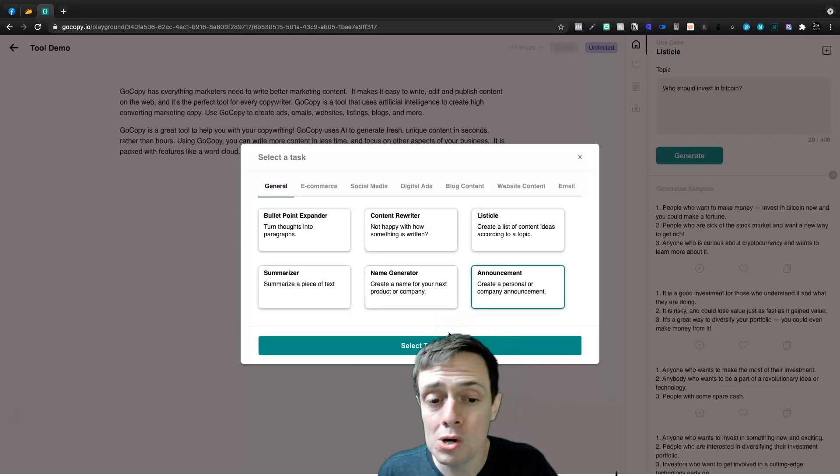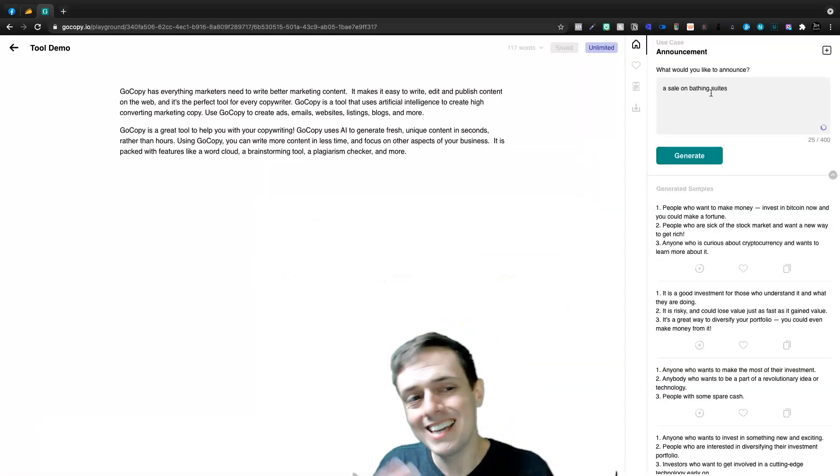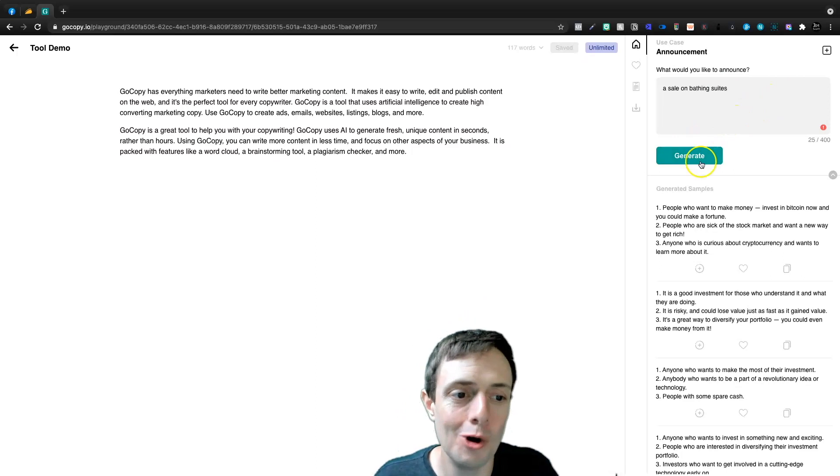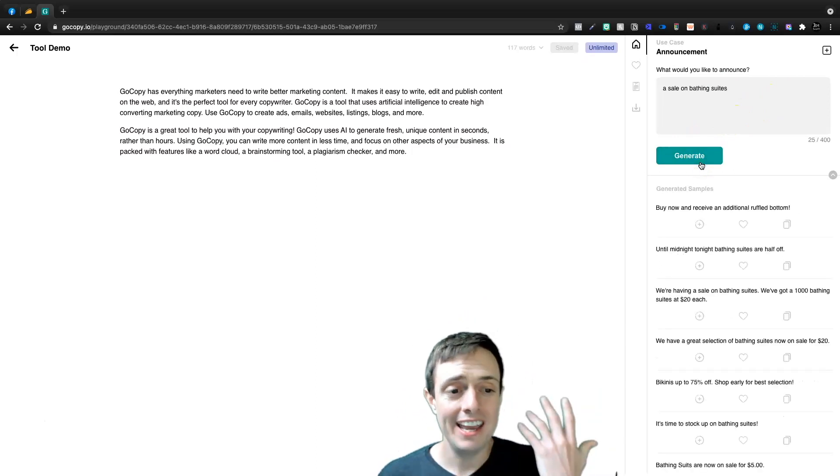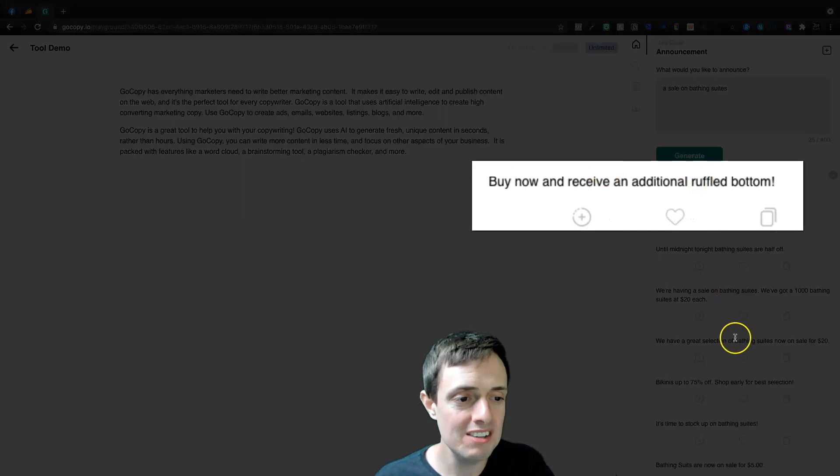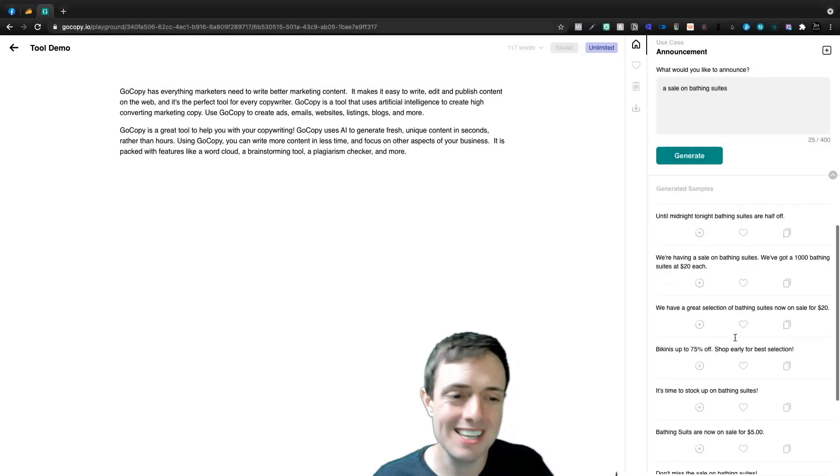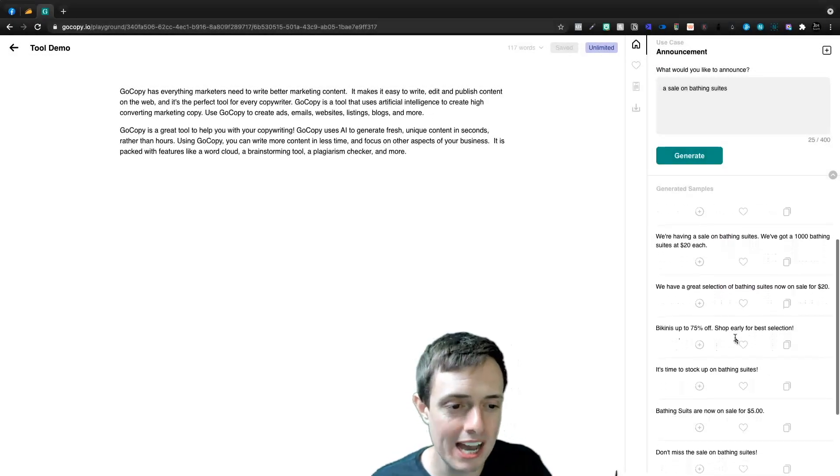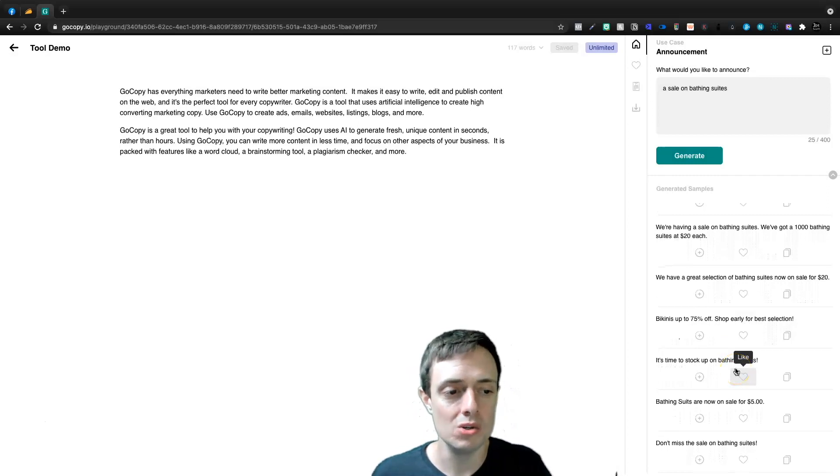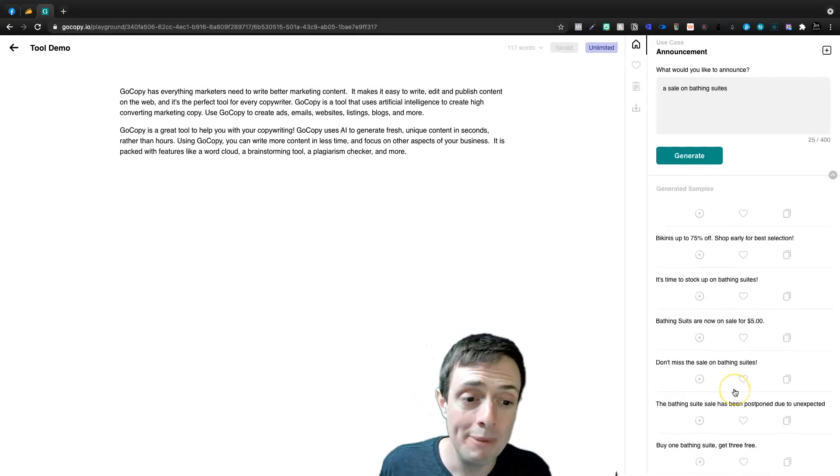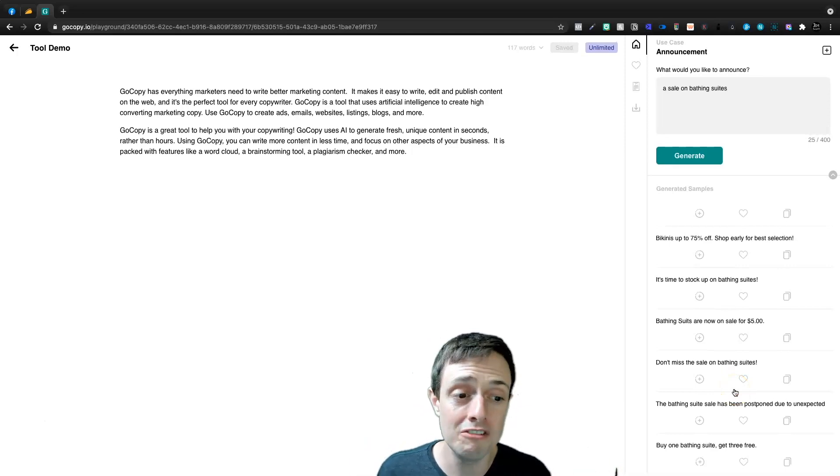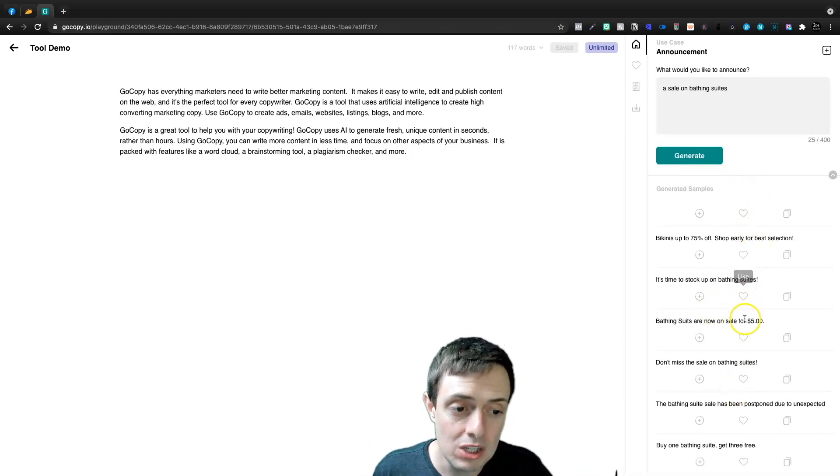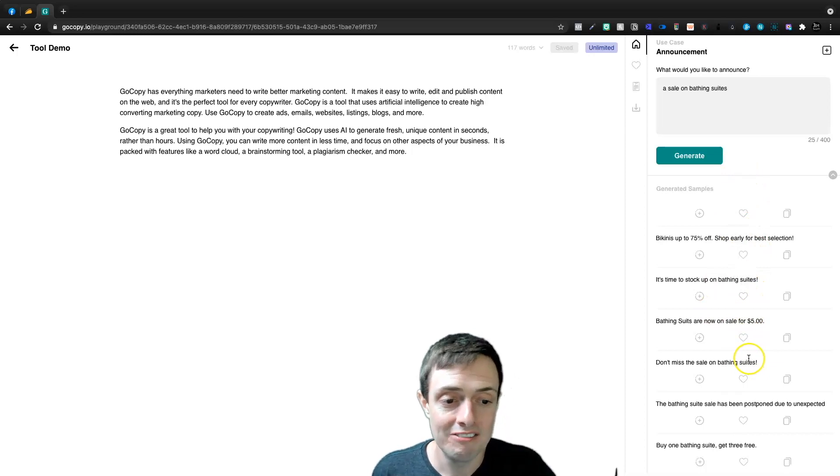You can create a personal or company announcement. You can say like, I want to announce a sale on bathing suits and then you can click generate and it's going to say buy now and received an additional ruffled bottom until midnight tonight. Bathing suits are half off. We're having a sale on bathing suits. So nothing impressive here, but if you somehow get stuck or if you're looking for ideas, this is an easy way to come in and then you just like the ones that you like.